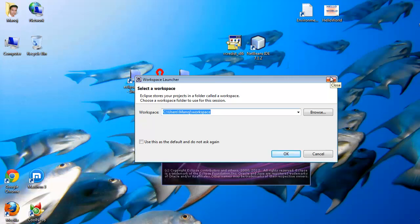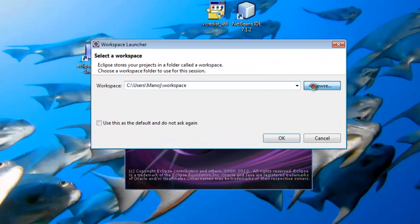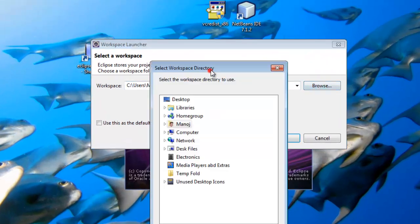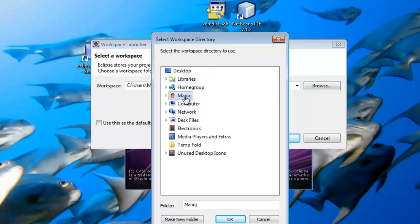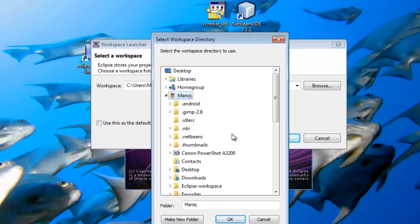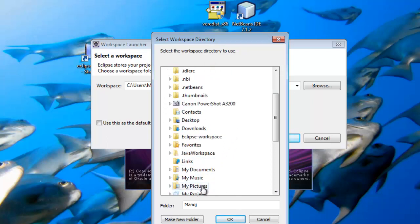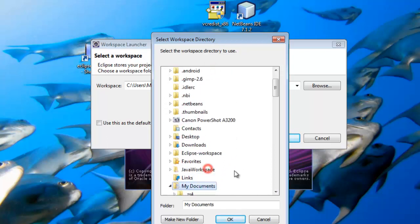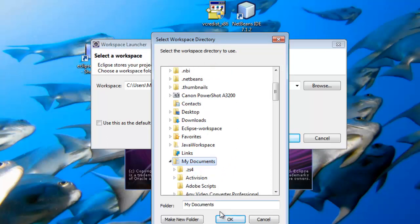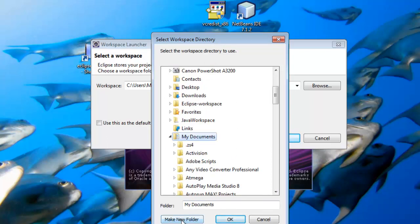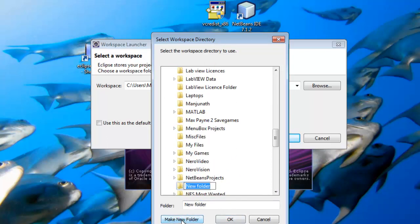I'm going to choose a workspace in my Documents folder and make a new folder for the Eclipse workspace.